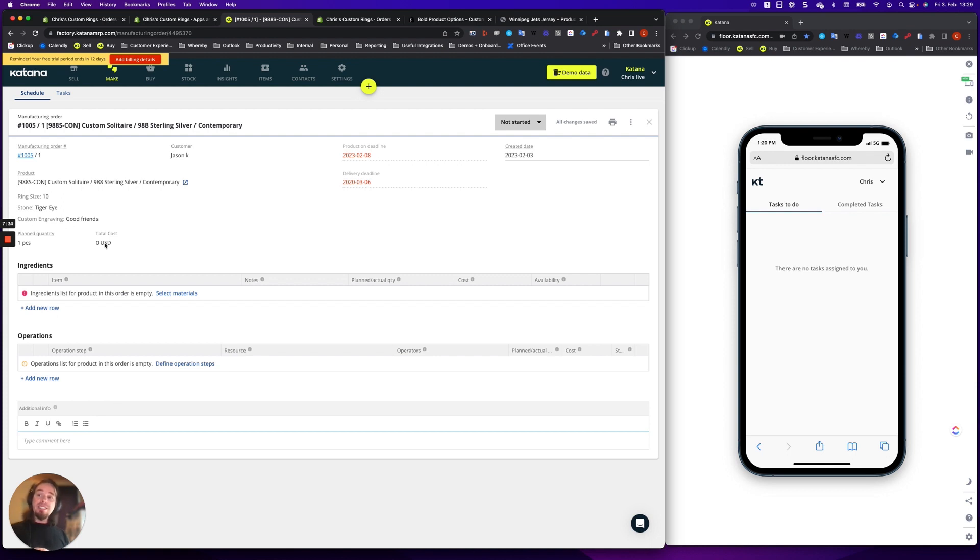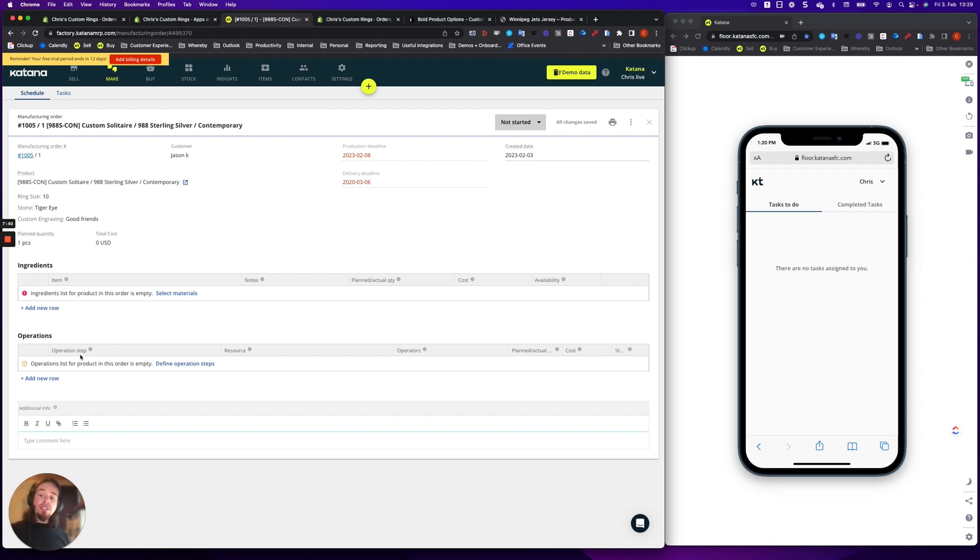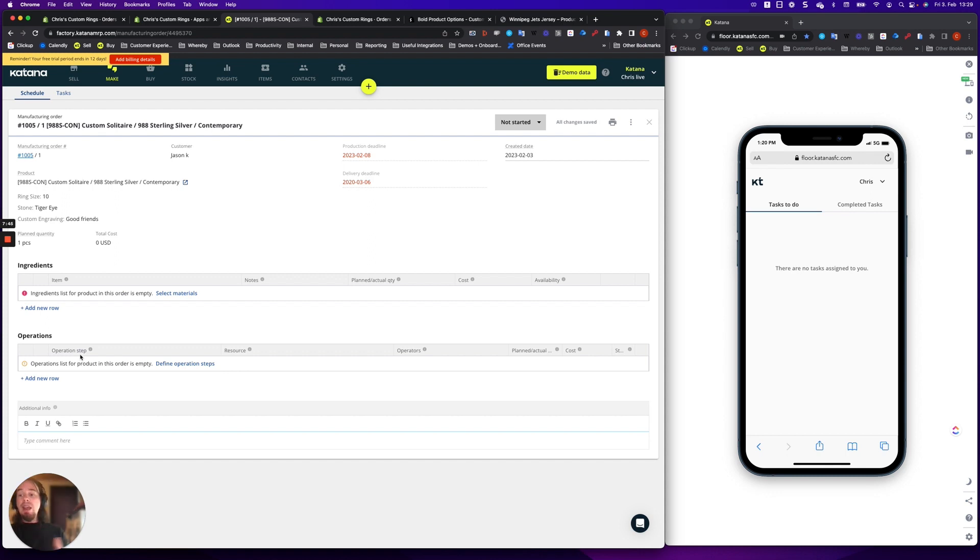But if the customer, let's say, chooses engraving on the ring or doesn't choose engraving on the ring, this affects the operations you would add. So you would either not have the engraving process or you will have the engraving process based on the customer selection.